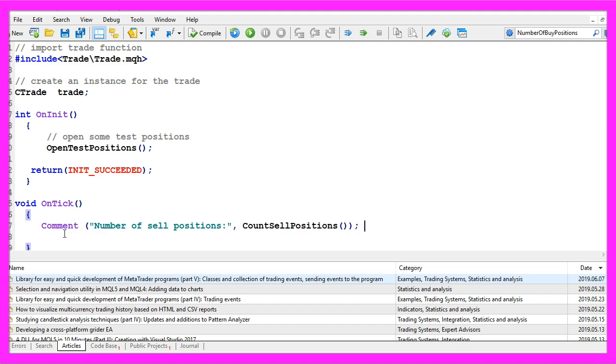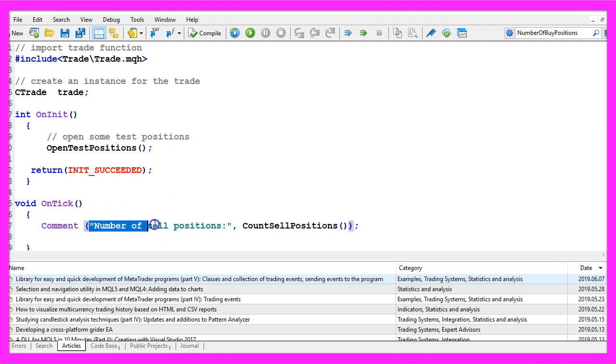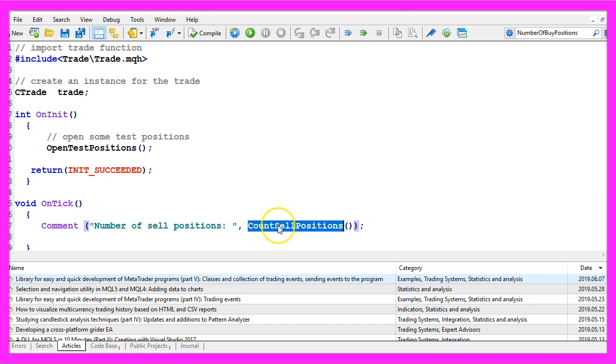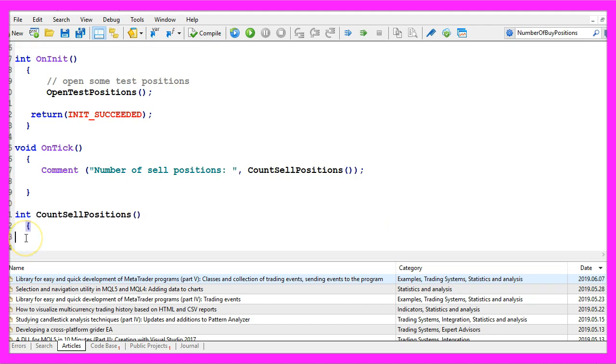Inside of the OnTick function we want to use the comment statement to output the text number of sell positions and we call another custom function called count sell positions that we need to create now.